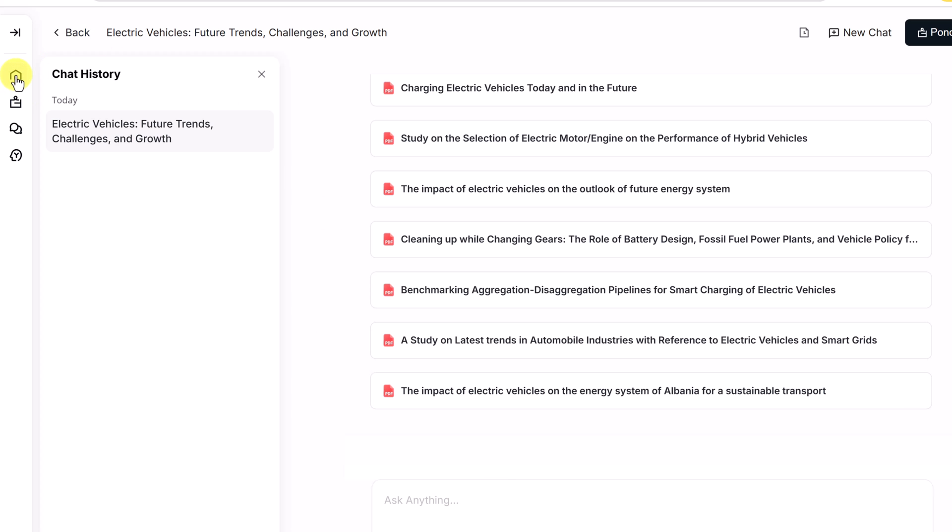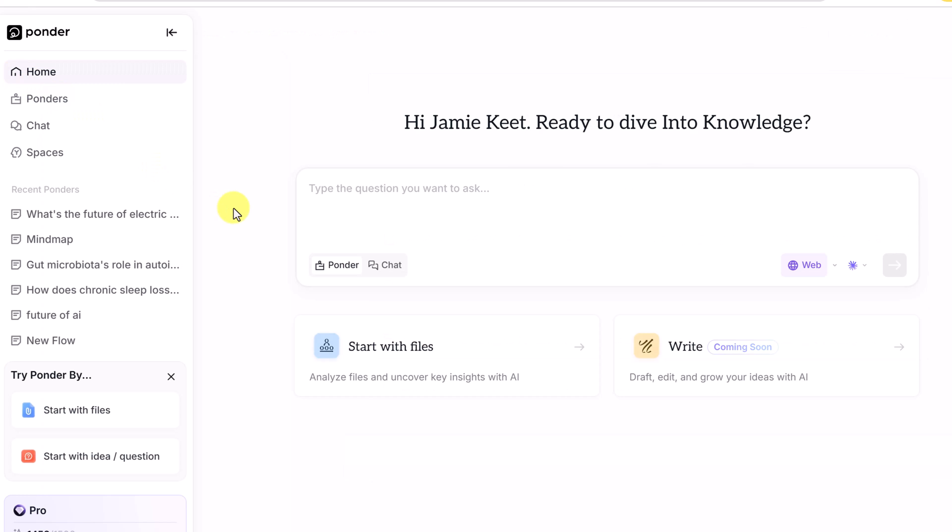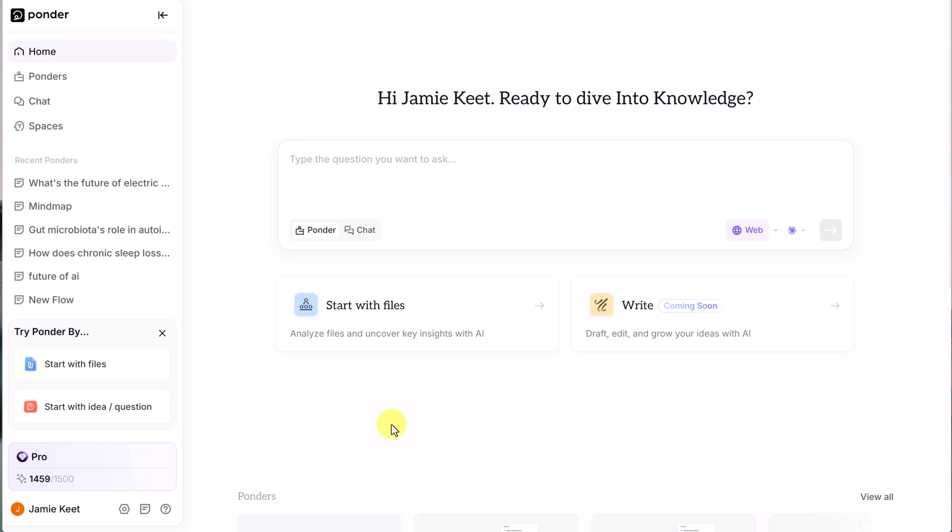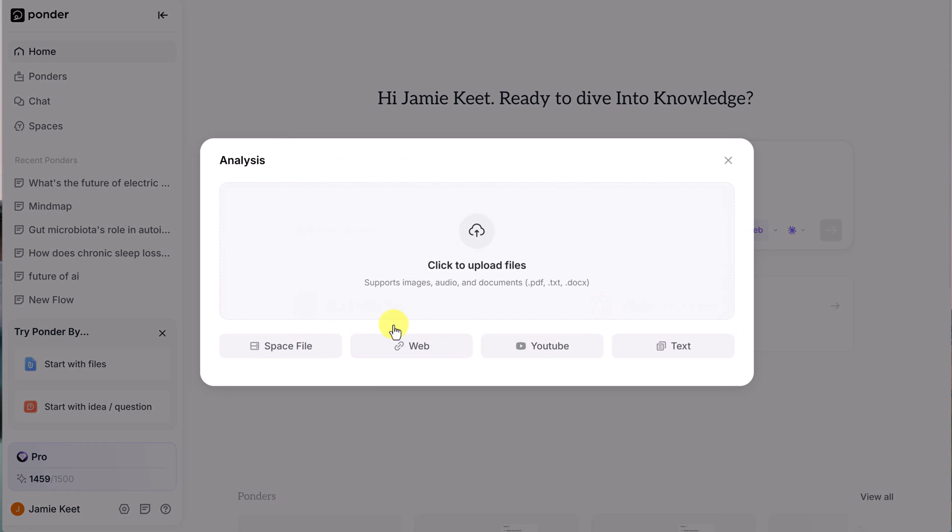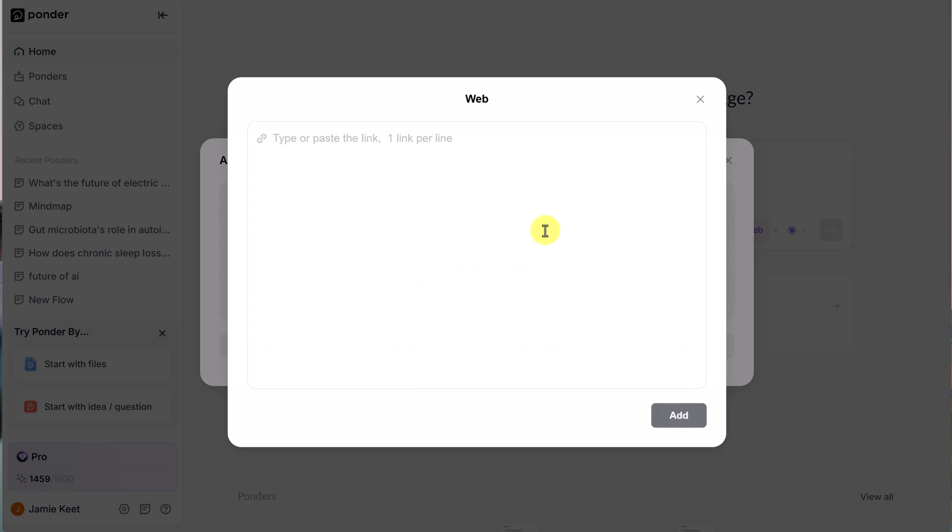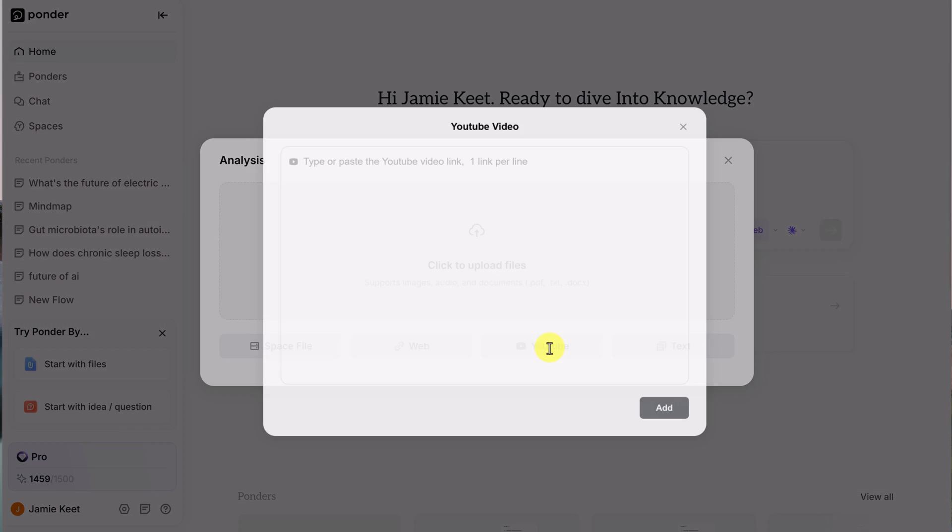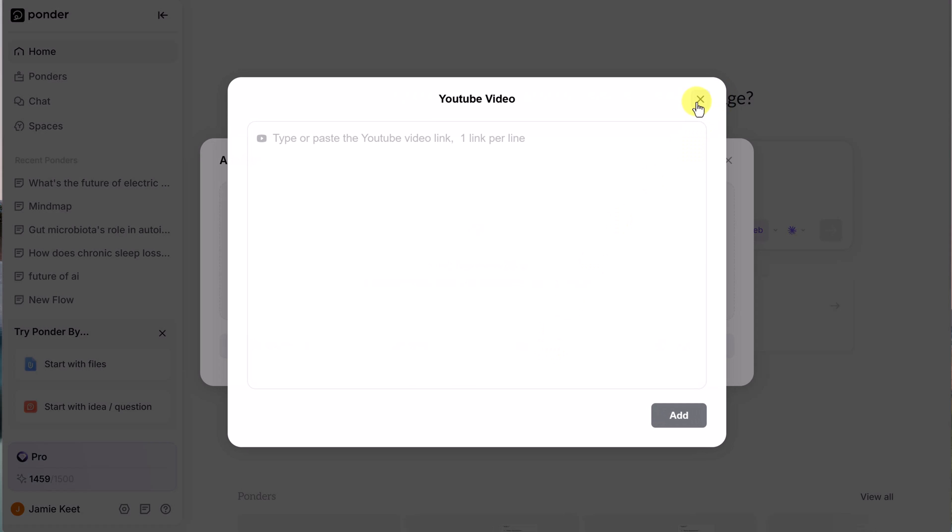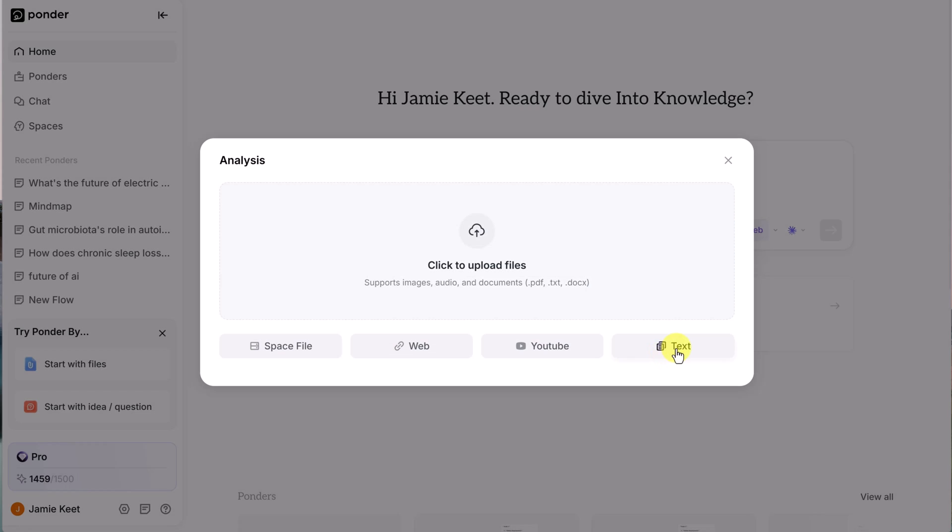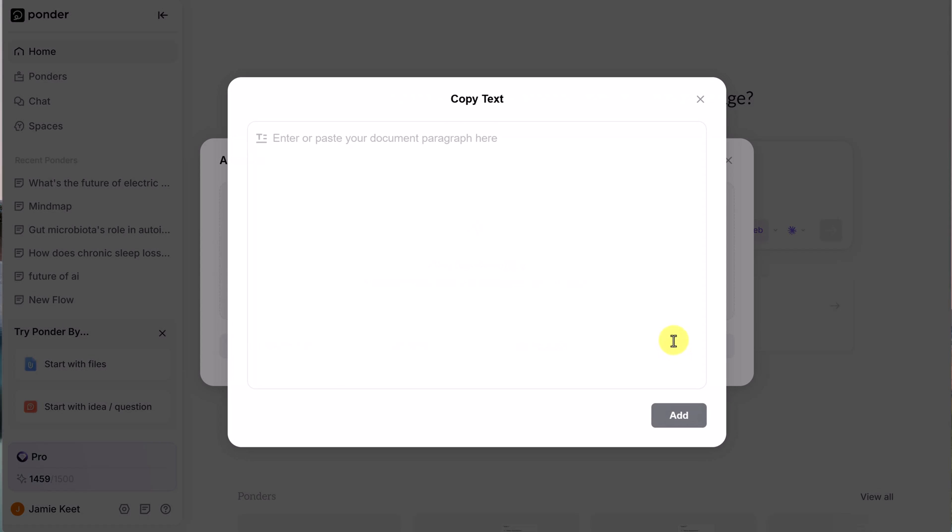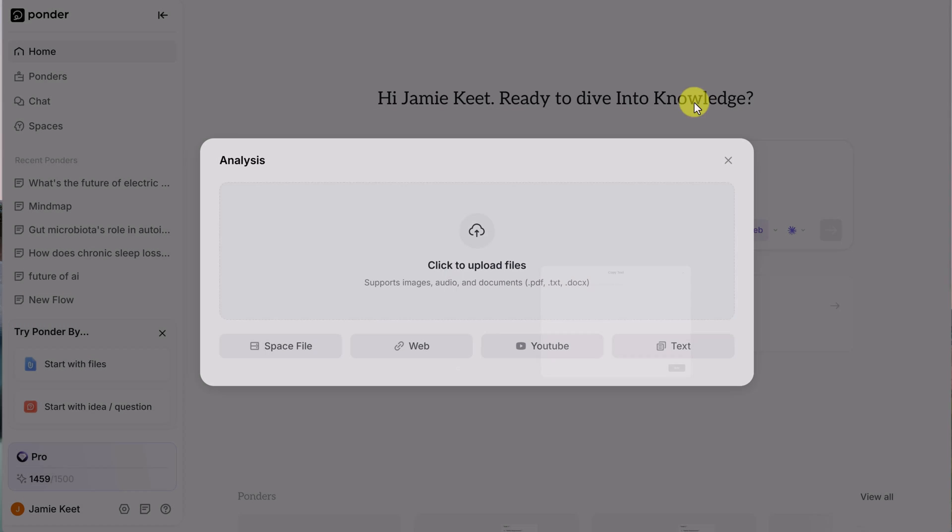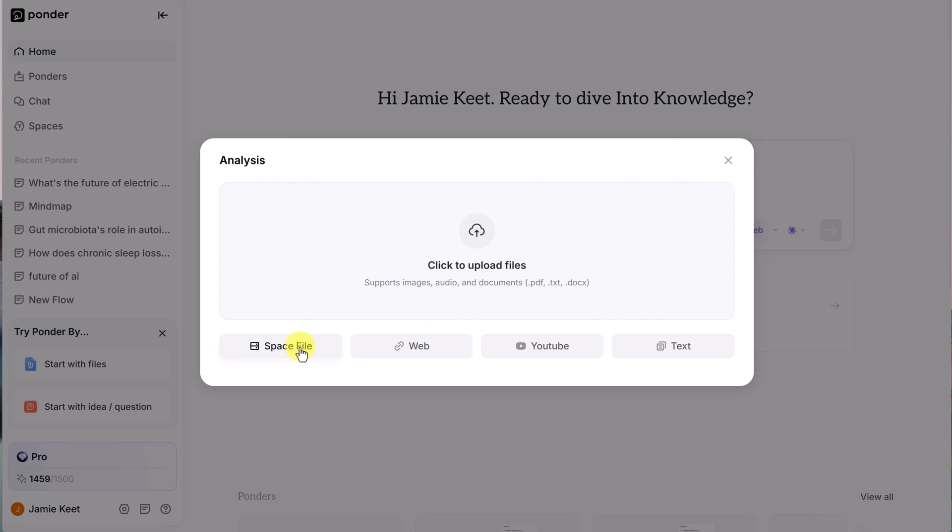You can navigate back to home this way. One of Ponder's superpowers is its ability to input anything. You can input the PDFs, text, docs. We could go with a web page. We could input YouTube video links or even your rough notes. Notice that there's a space file here.